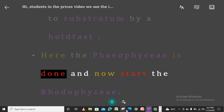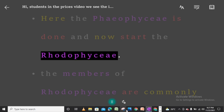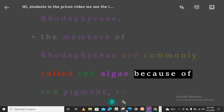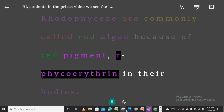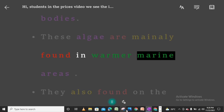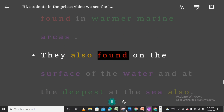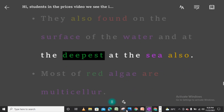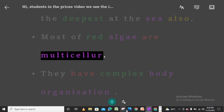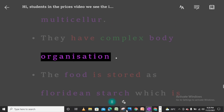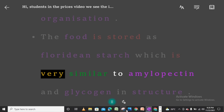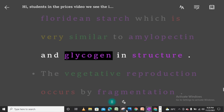Here Pheophycee is done and now we start Rhodophycee. The members of Rhodophycee are commonly called red algae, because of the red pigment r-phycoerythrin in their bodies. These algae are mainly found in warmer marine areas. They are also found on the surface of the water and at the deepest parts of the sea. Most red algae are multicellular and have complex body organization. The food is stored as floridean starch, which is very similar to amylopectin and glycogen in structure.